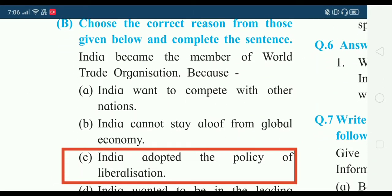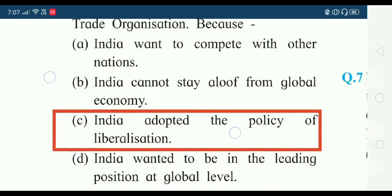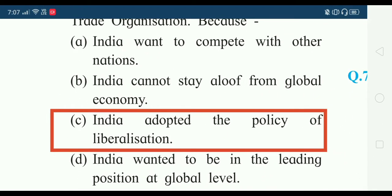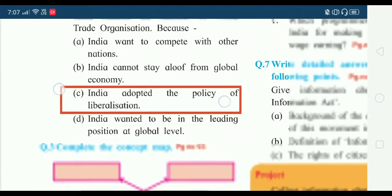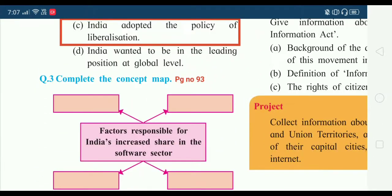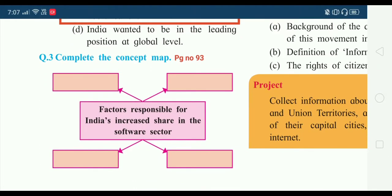Now choose the correct reason from those given below and complete this sentence: India became the member of the World Trade Organization because India adopted the policy of liberalization, which opened up the market. Now the next question — question number three: complete the concept map.